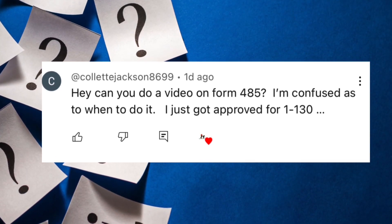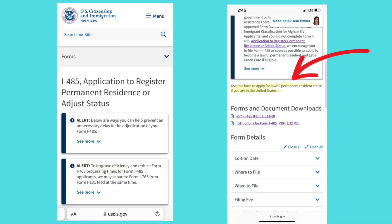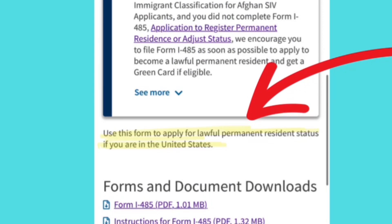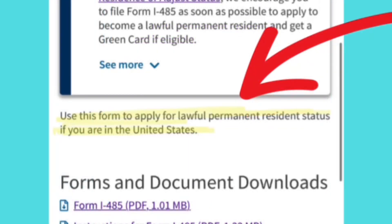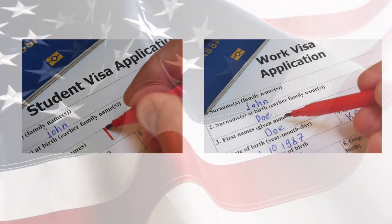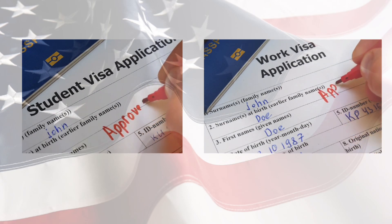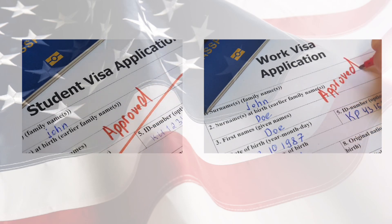Colette asked that I do a video on form I-485, so today we'll be discussing the USCIS form I-485. So what exactly is USCIS form I-485? Per the USCIS website, form I-485 is an application to register permanent residence or adjust status. It is used by a person in the United States to apply for lawful permanent residence status, also known as a green card, without having to leave the U.S. The process is typically used by individuals who have entered the United States on a temporary visa, such as a student or work visa, and wish to become permanent residents.